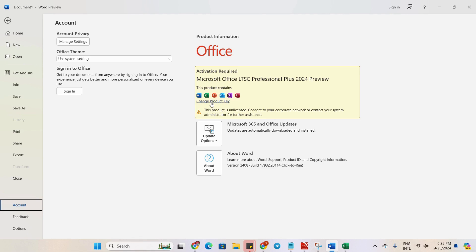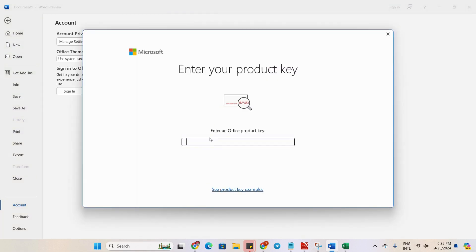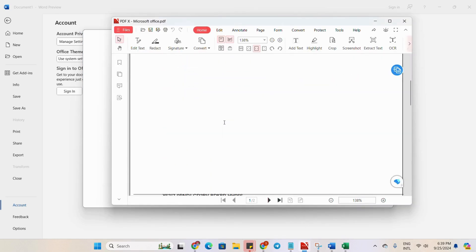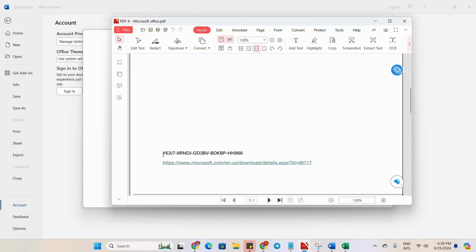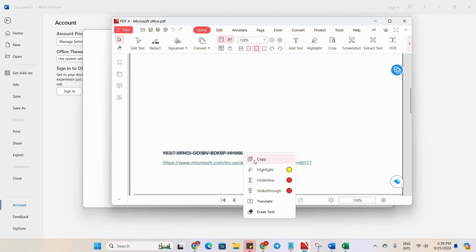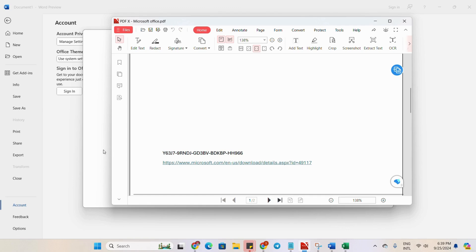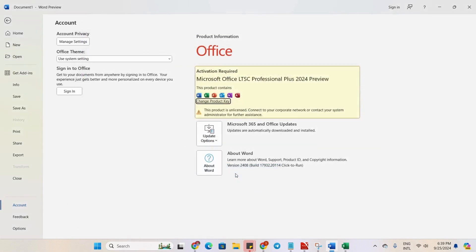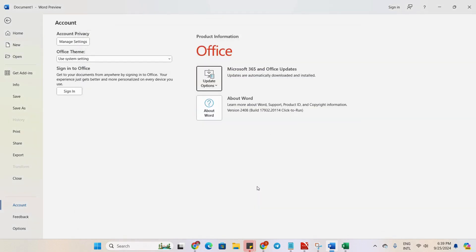We will click on Change Product Key. Here we have to enter the product key. As I mentioned, I will add this file to the description of the video. This is the activation key for our product. We will copy it and paste it in, then click Activate Office.